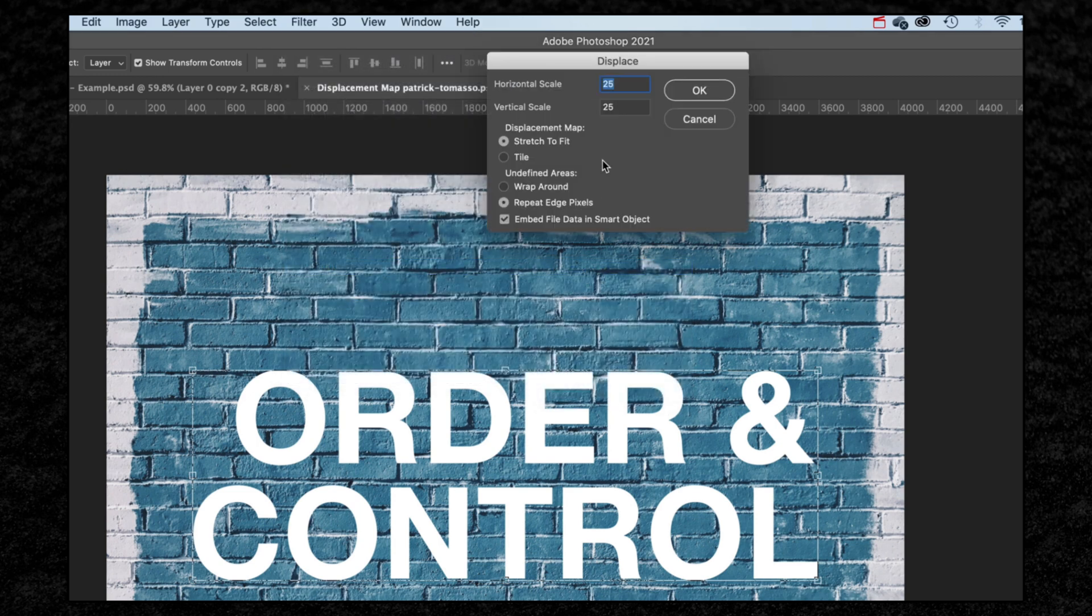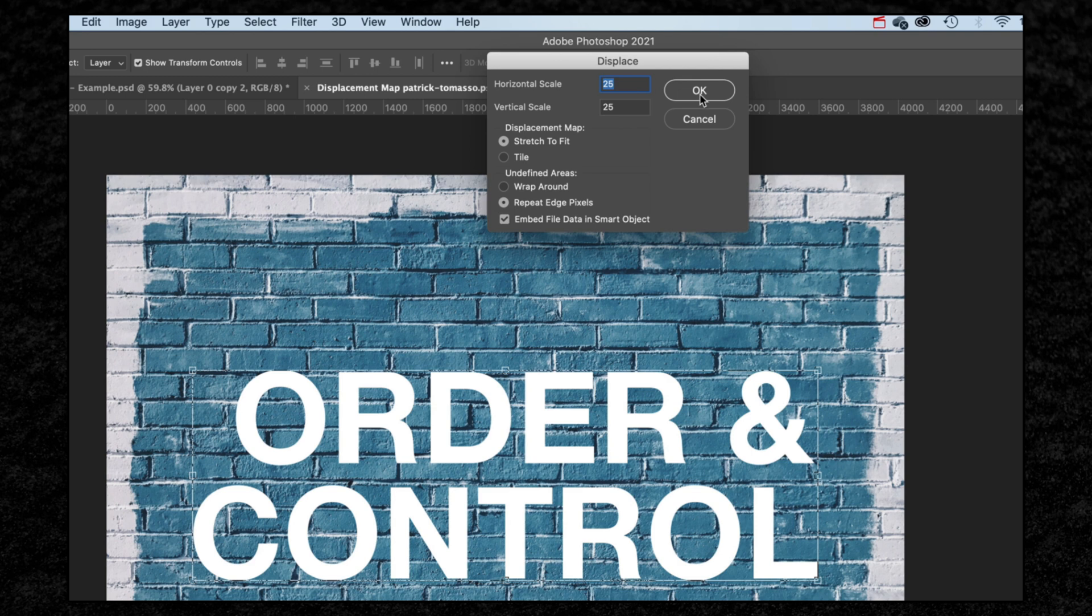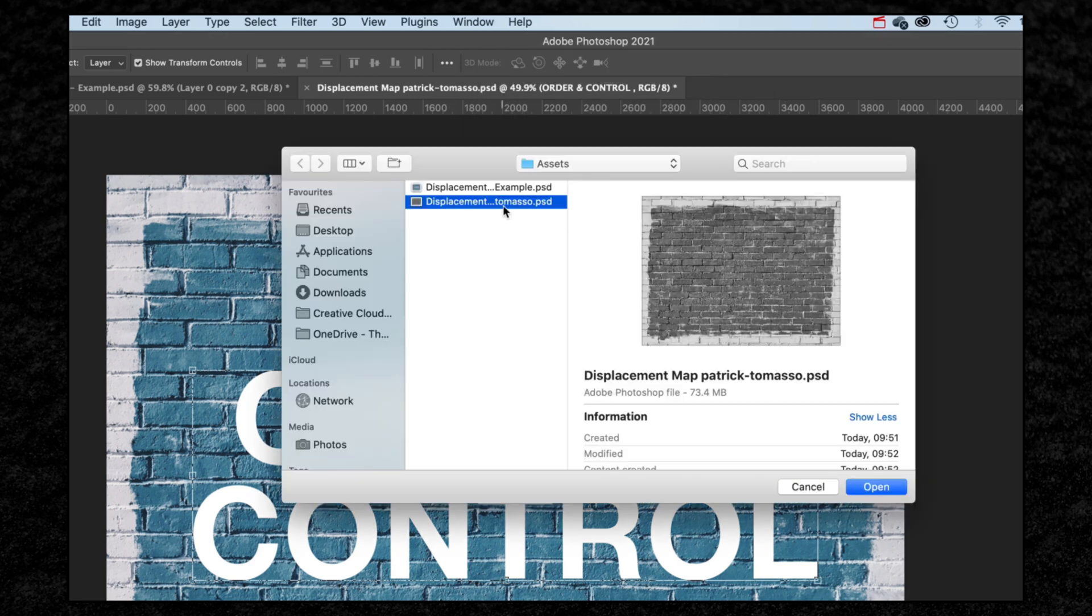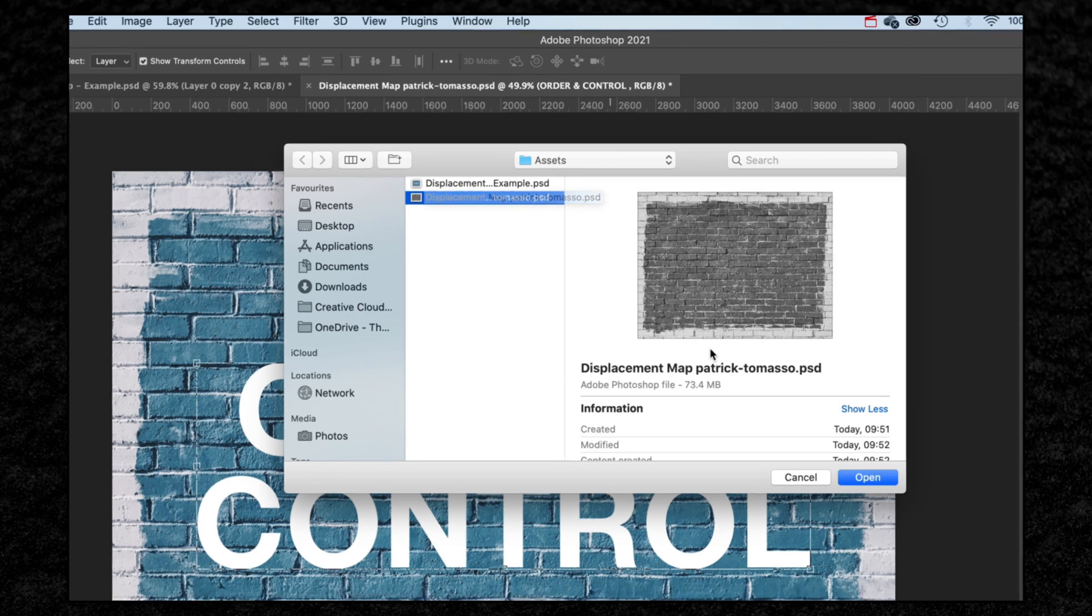I'm going to set my horizontal scale to 25 and vertical scale also to 25. Everything else looks good there, so I'm just going to select OK, and then what we need to do is select our displacement map that we just made. I'm going to hit OK here.